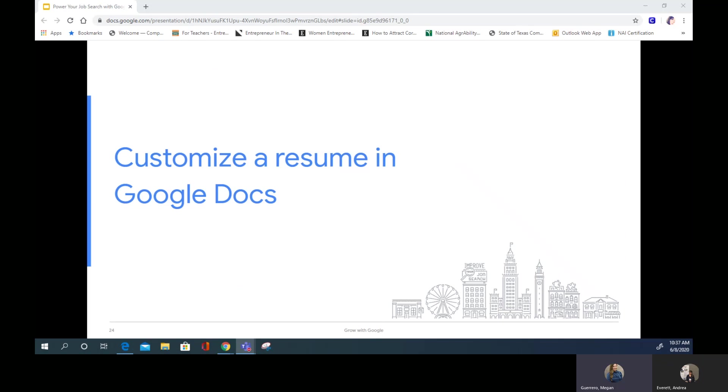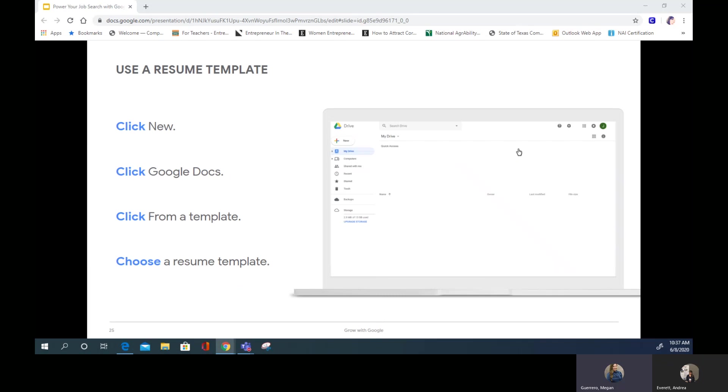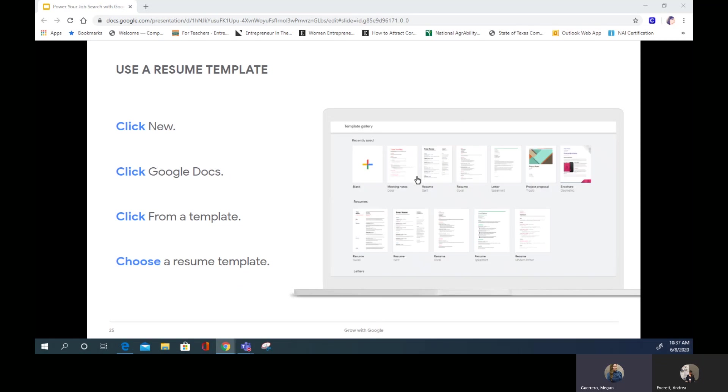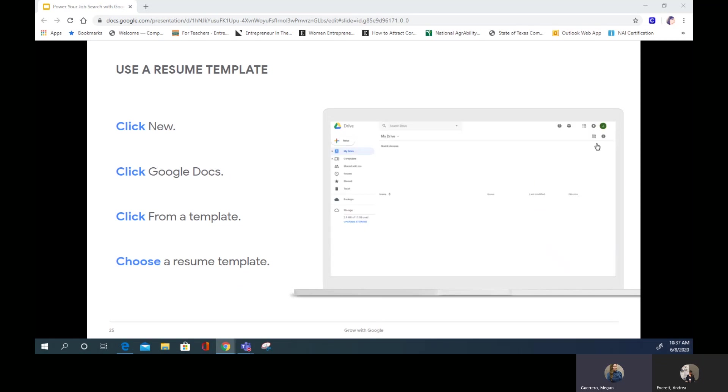The layout, font, and colors are different for each template, but they all contain the same basic information you'll need for your resume. Your contact information, skills, experience, and education, as well as accomplishments or projects you've completed. After you select the template, you can customize the document from there. To access these templates, start from your Google Drive. Click New, Google Docs, from a template, and rename your template so it's easier for you to find later.